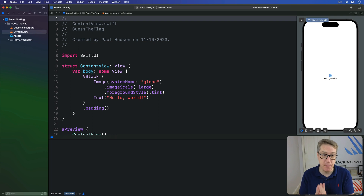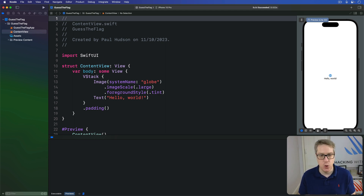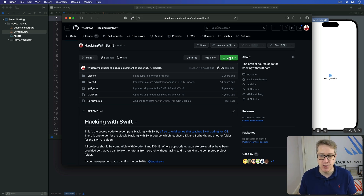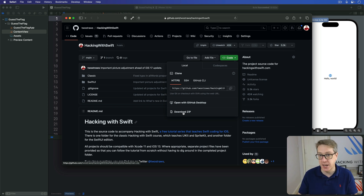We're going to start our project by building the basic UI structure for our app, which will be two labels telling the user what to do and then three images showing three world flags. First things first, you want to get the assets for this project, which are all on GitHub at this URL: github.com/twostraws/hackingwithswift. Press the green Code button then choose Download ZIP to download a zip file of all the assets for this project and all the other projects in both the SwiftUI and the older UIKit edition of this series, all in one.